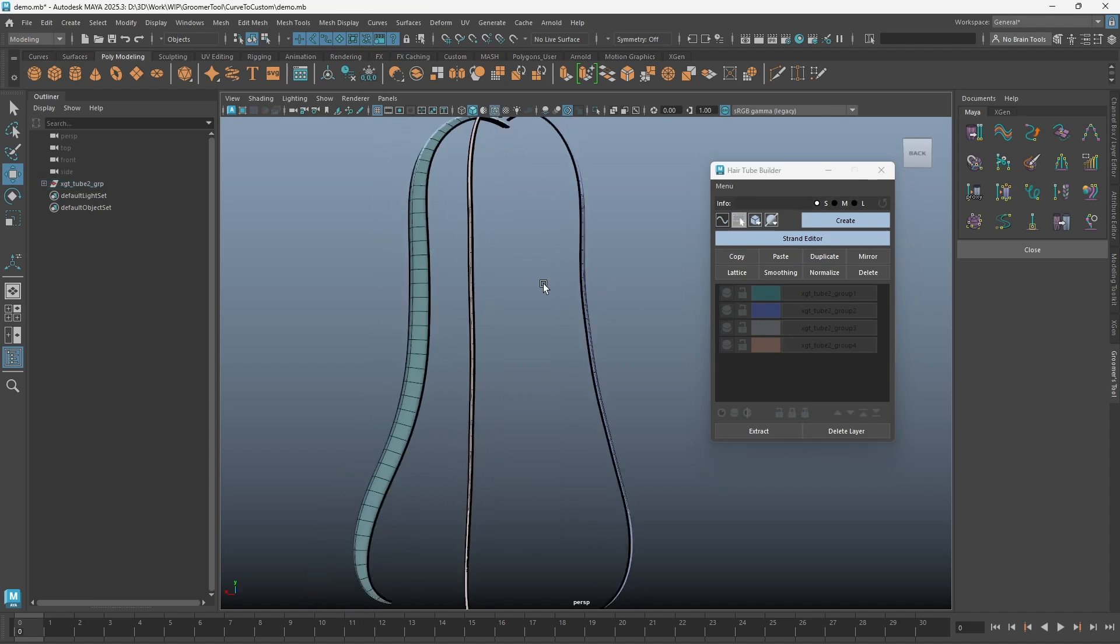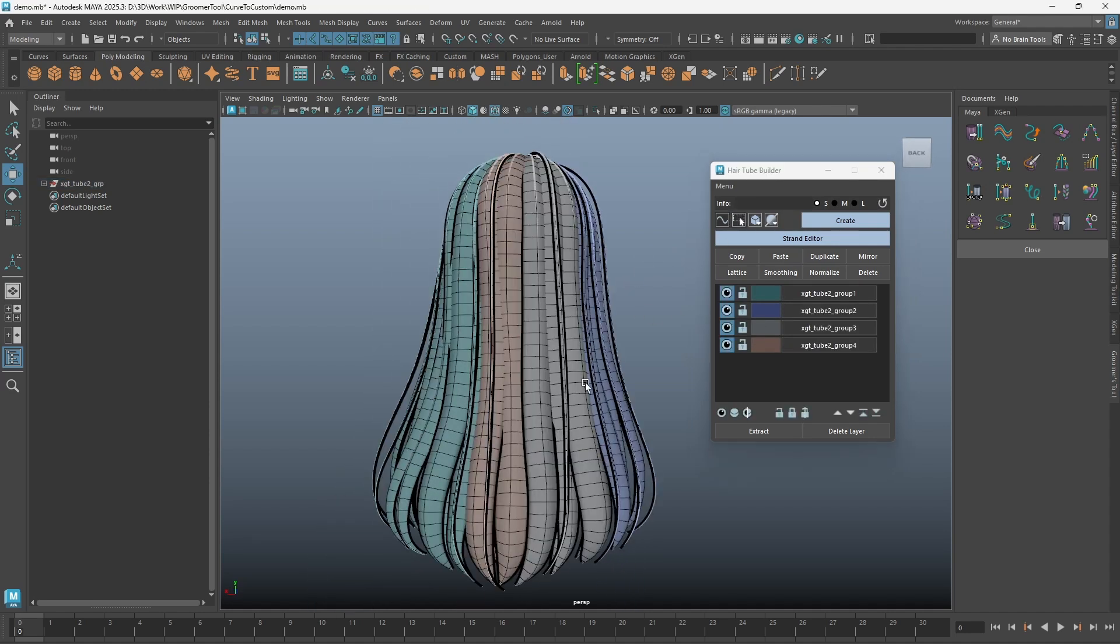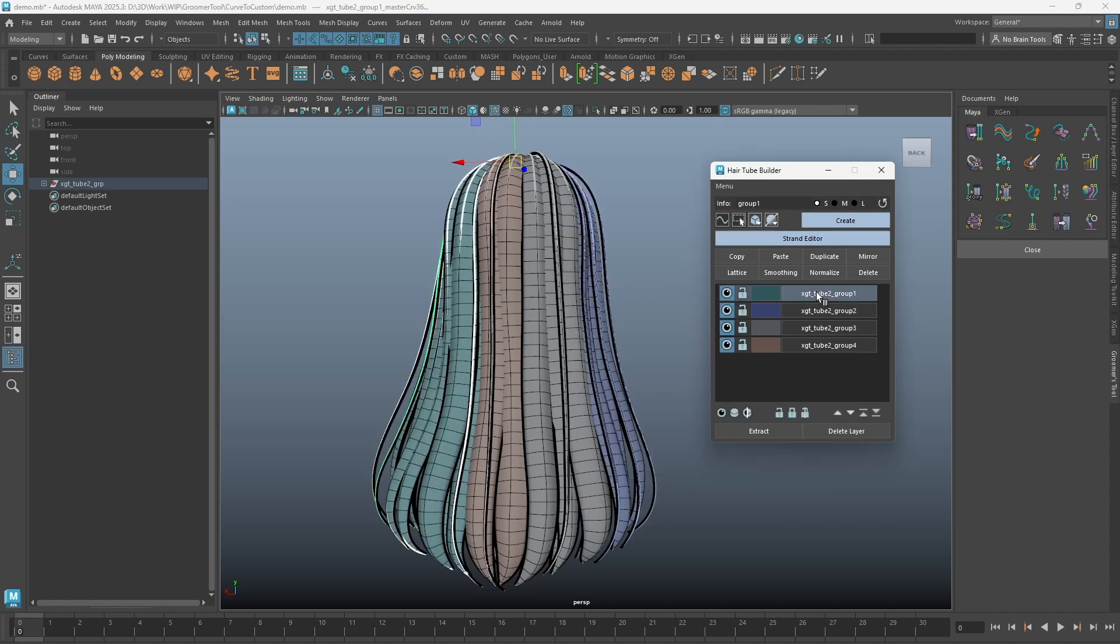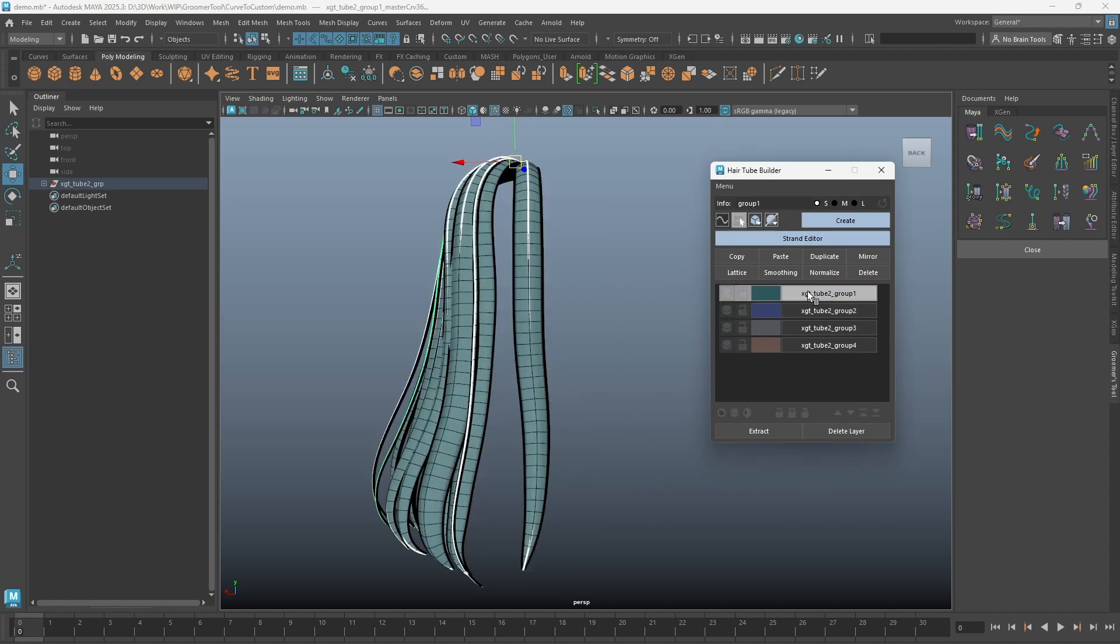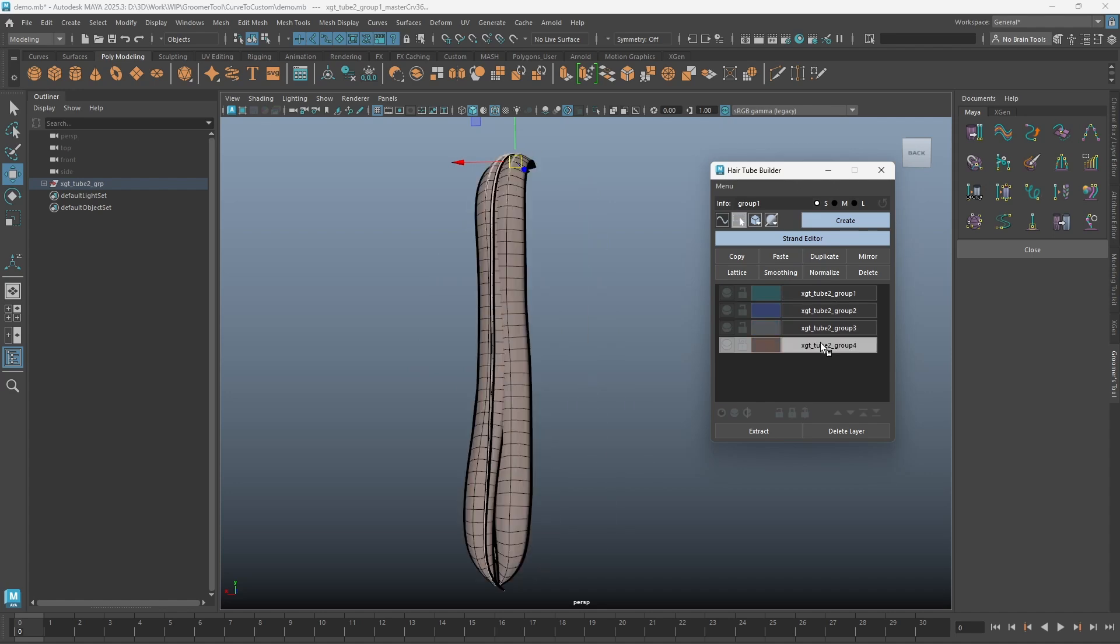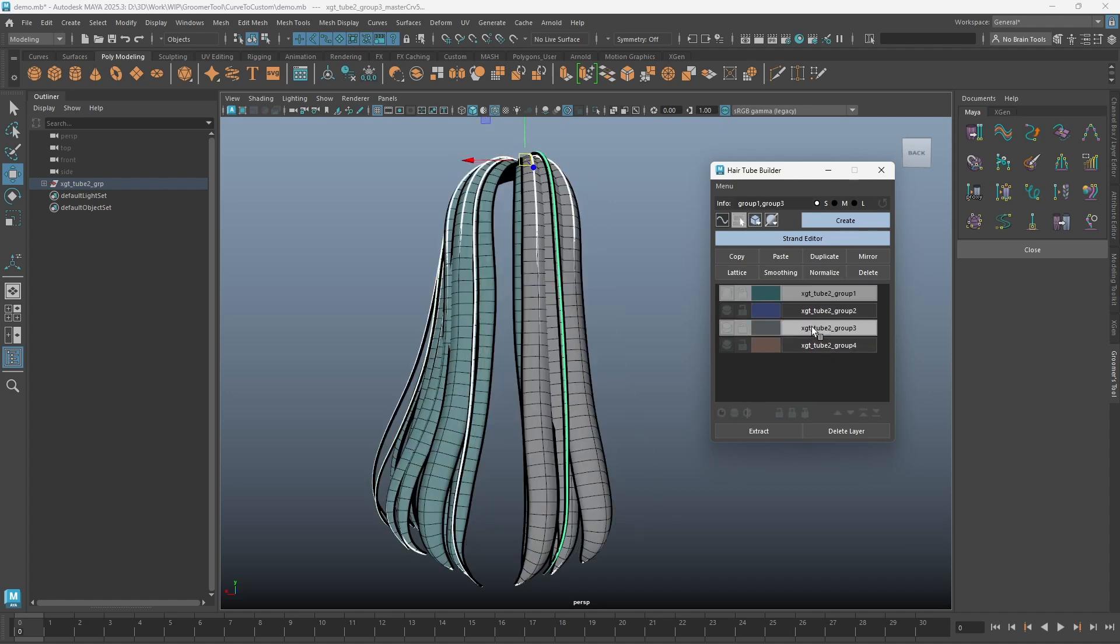You can either select strand curves and click on the isolate button, or middle mouse click on a layer to isolate. Control-clicking on layers and then middle mouse clicking on them will isolate selected layers.